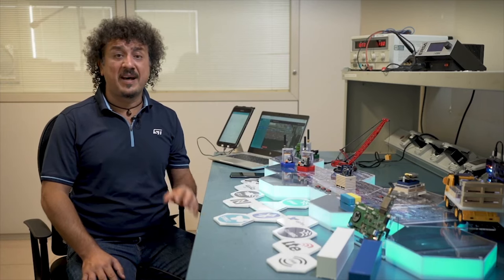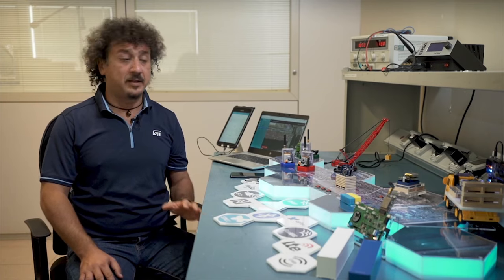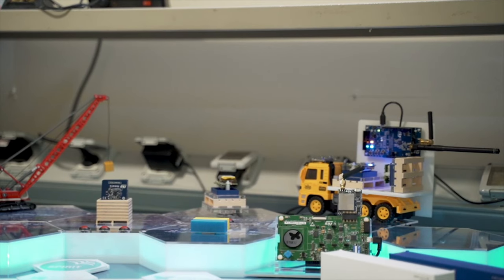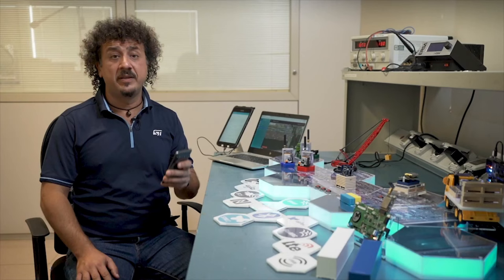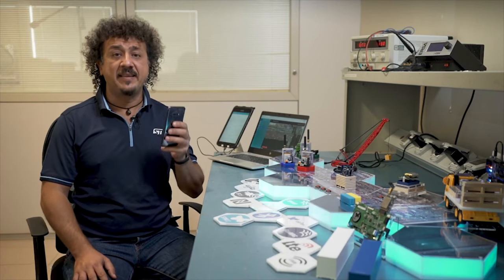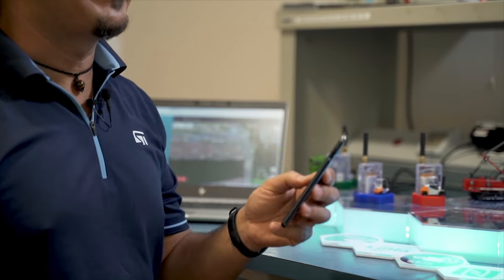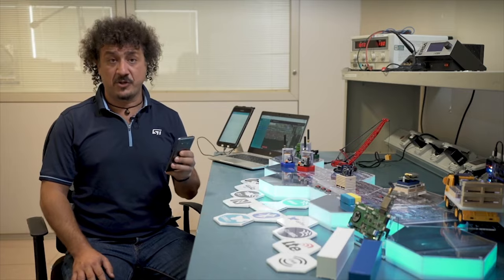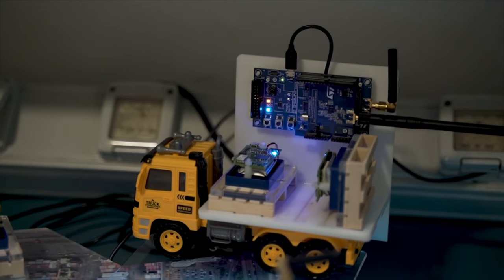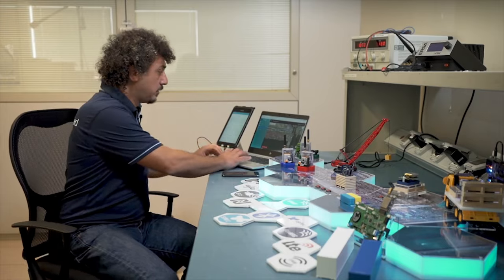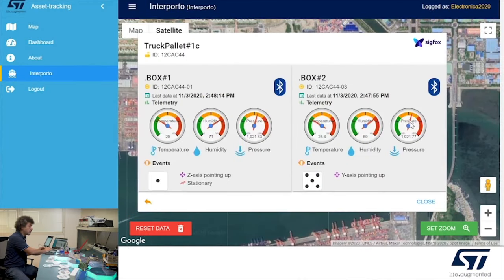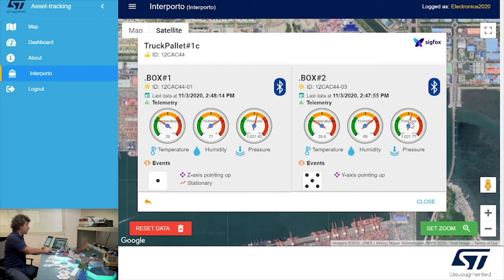Our technology transforms a standard pallet into a smart pallet. In fact, using my mobile phone with the ST asset tracking app, I can set up the tracker for shipment and read the parameter history when they arrive at the destination. Using the same solution, I can monitor the condition and location of the pallet also during transit, thanks to the data transmission from the smart pallet to the black box of the truck.